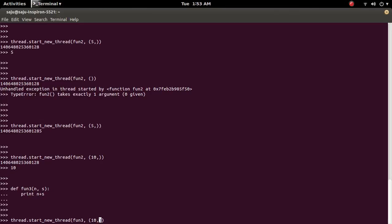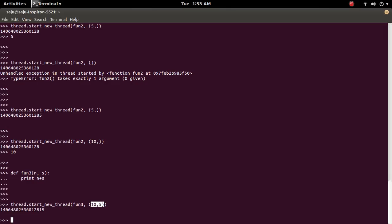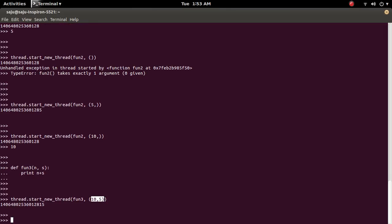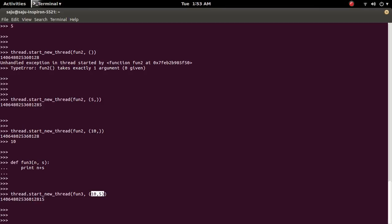So we can invoke that function three like this. So the argument s and n we can pass like this one. Then create a tuple and put the argument there. Actually it is printed 15.